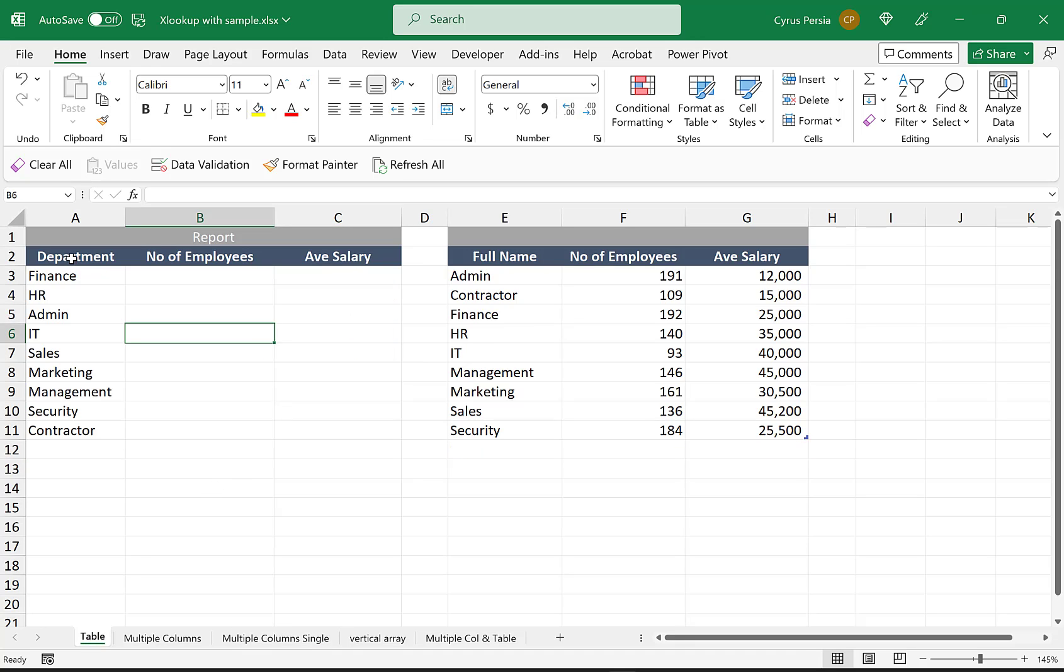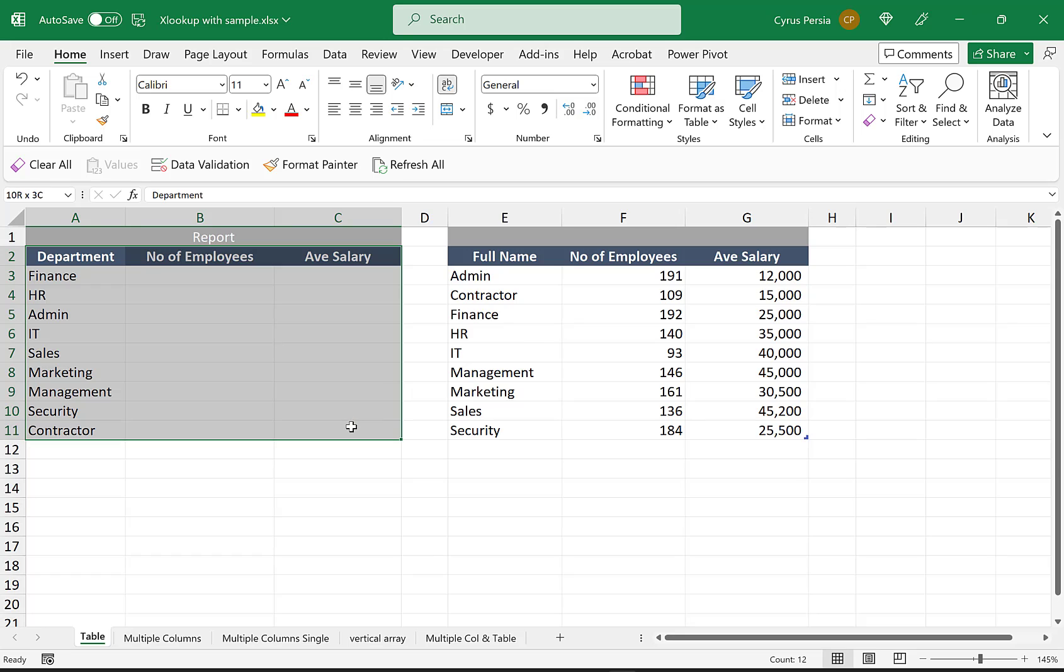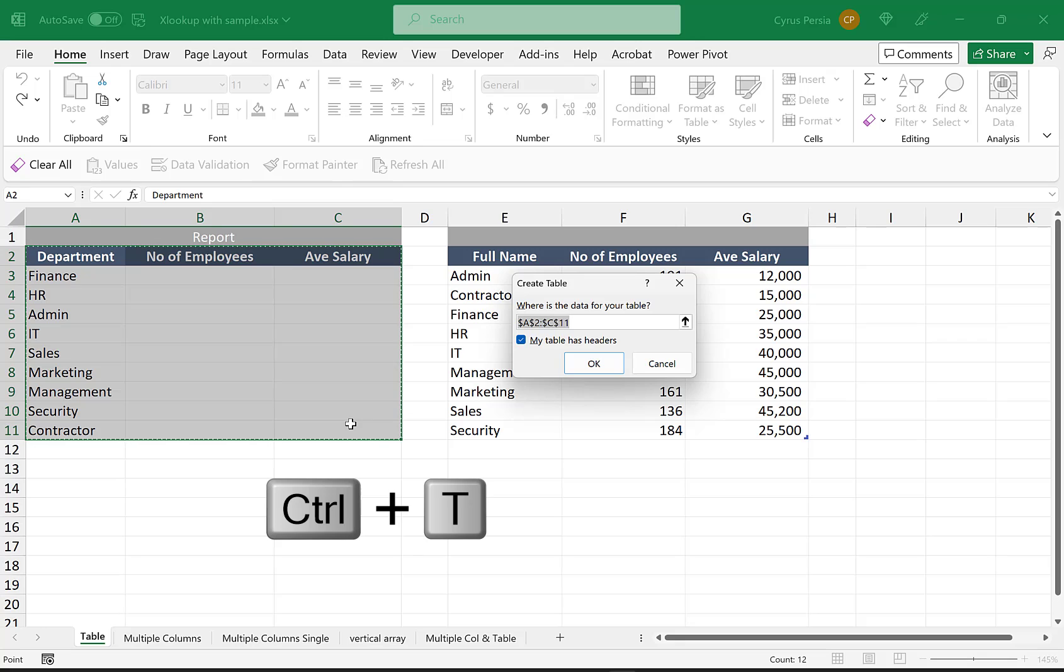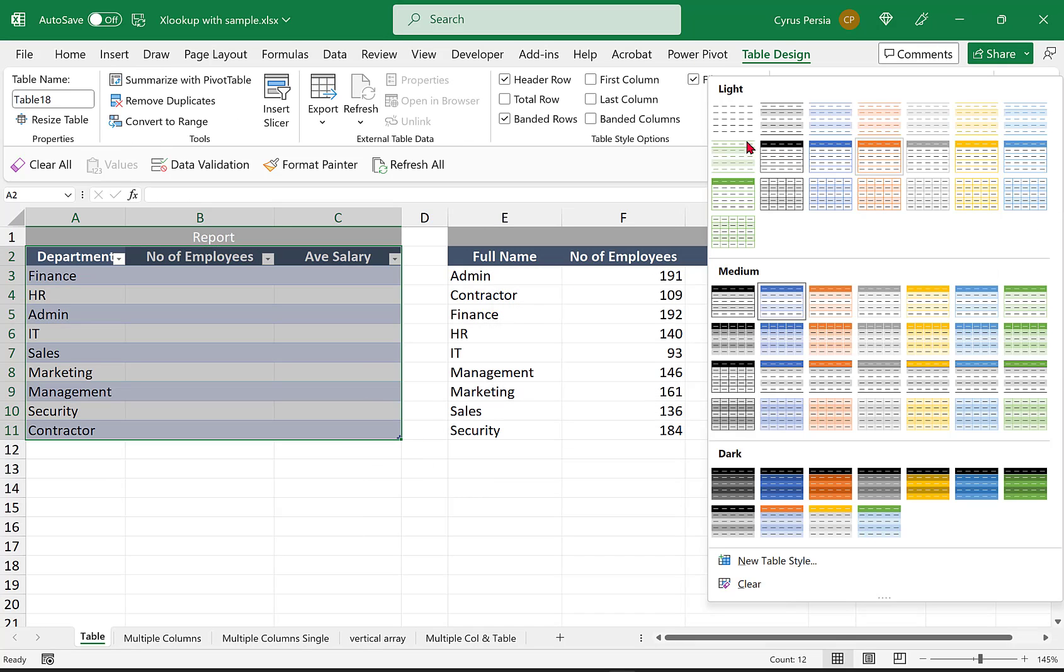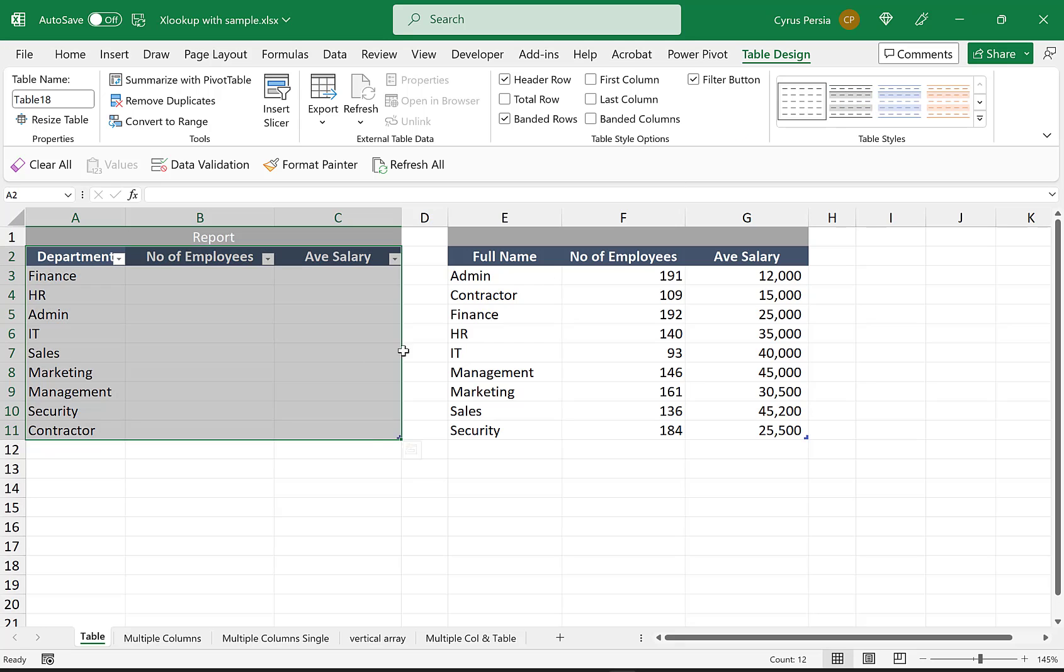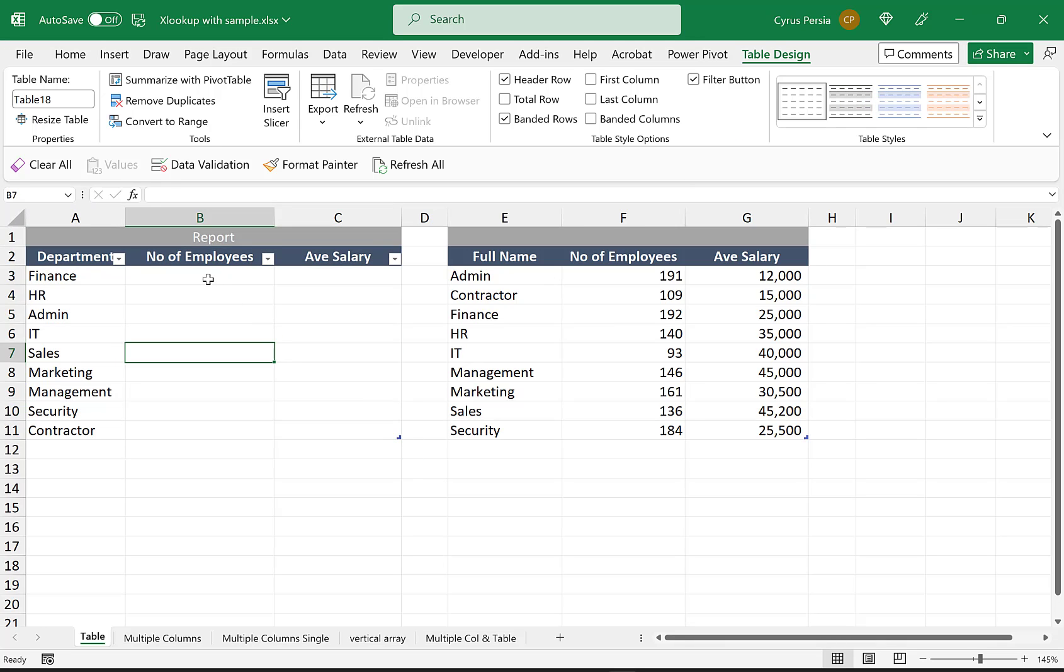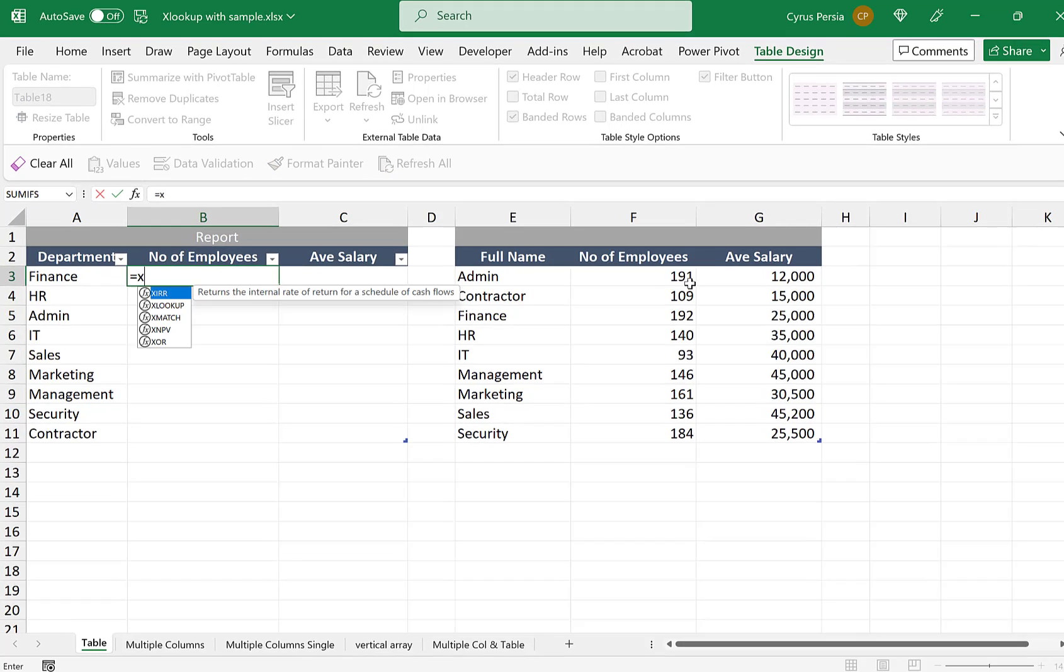This is our report here. Let's try to turn this into an Excel table by pressing Ctrl-T. Click OK. I'll just take out the formatting. And let's try to create the same formula.